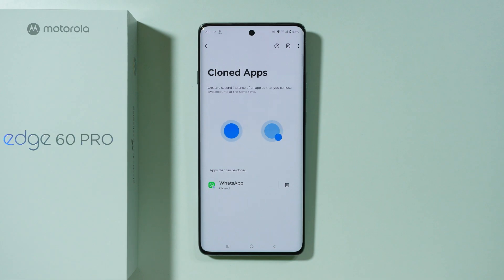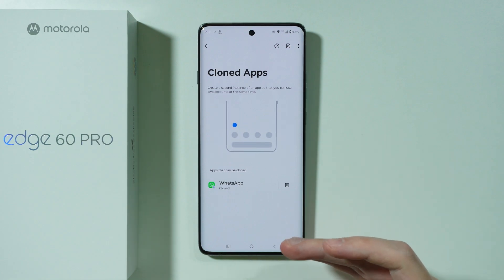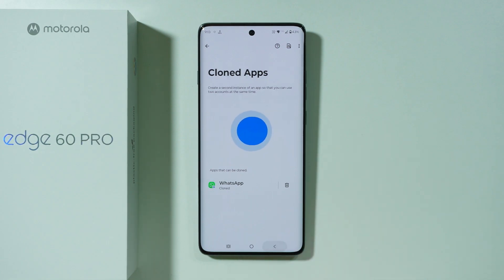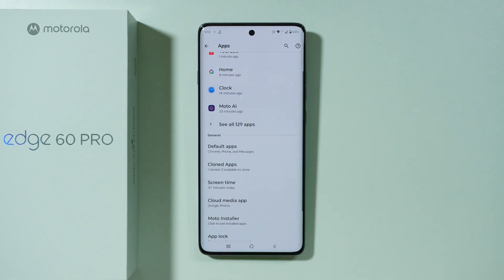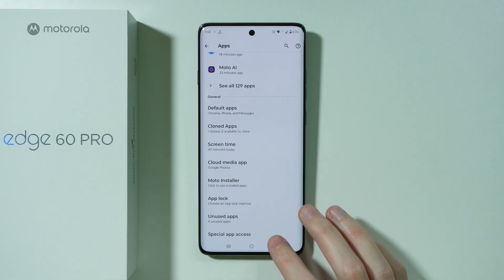If the app that you wish to duplicate is not available on this list, then you have to use some alternatives. I think one of the best alternatives without having to install anything from the Play Store is the Secure Folder.